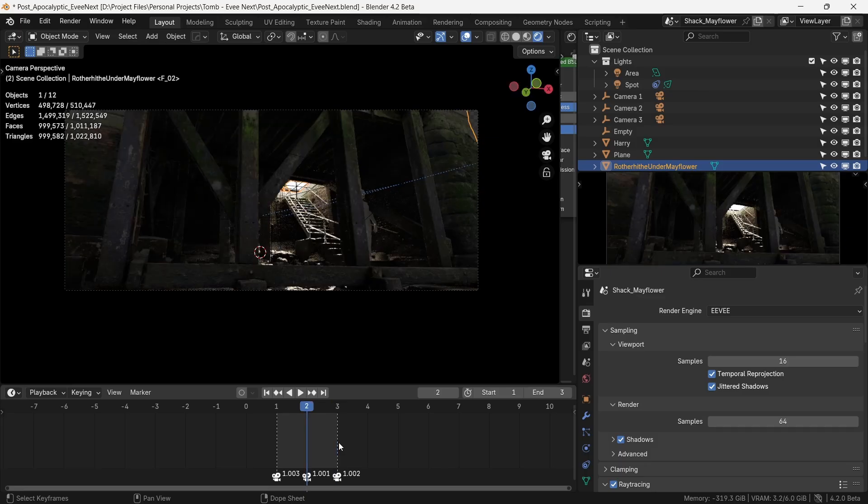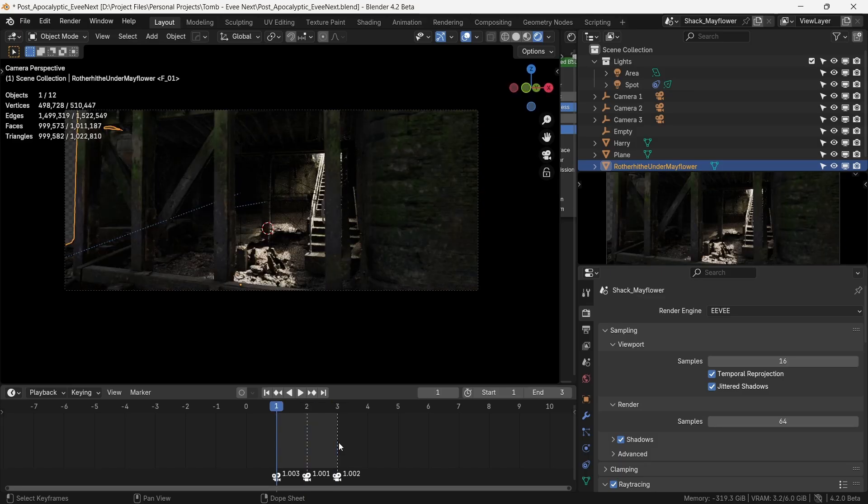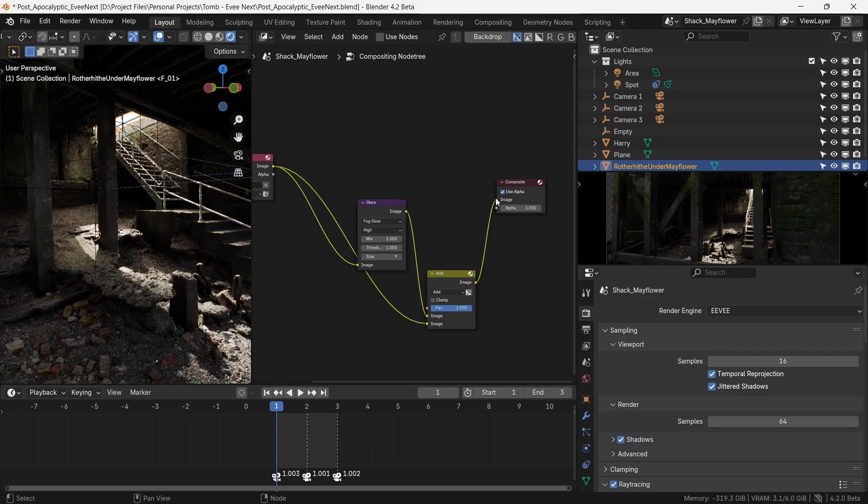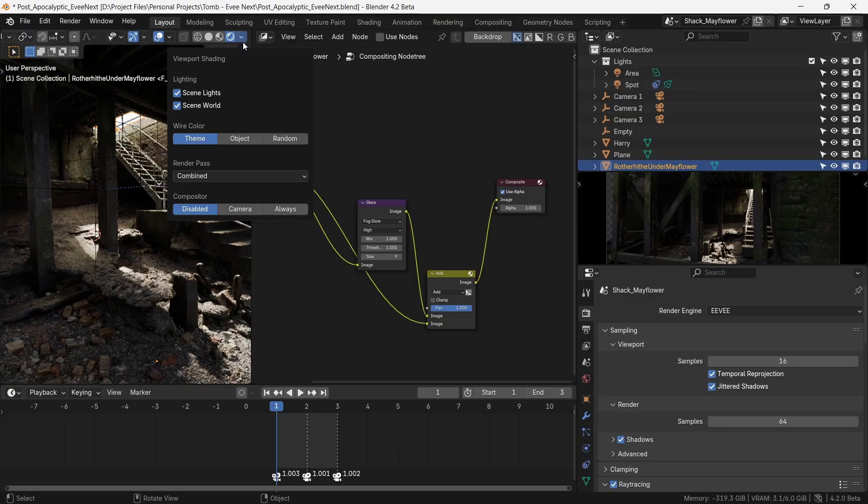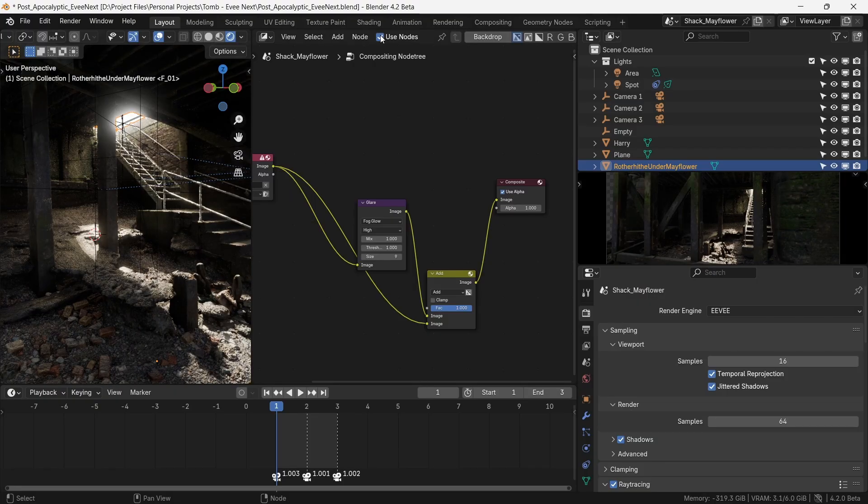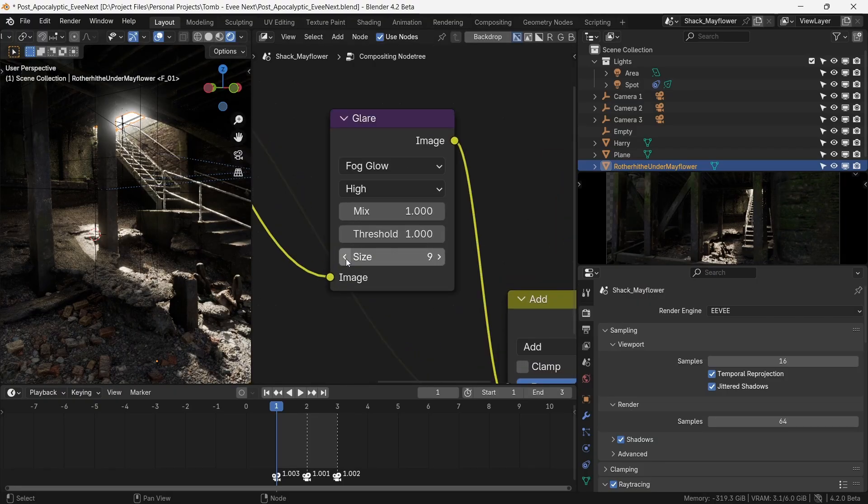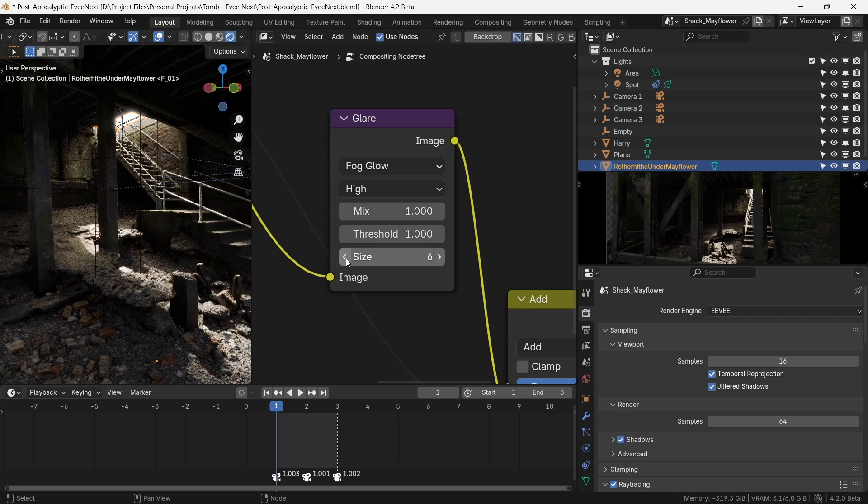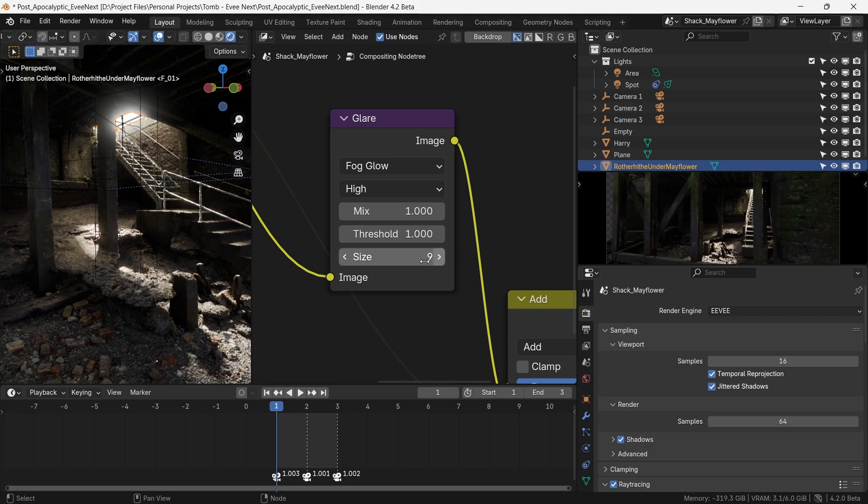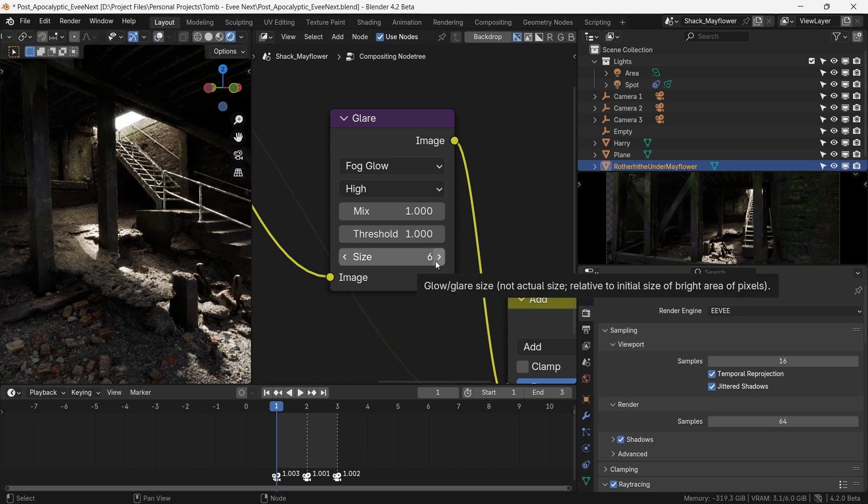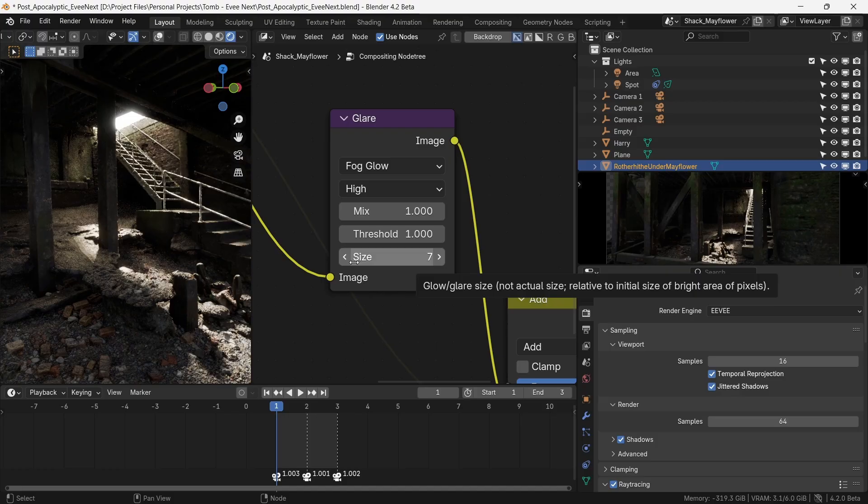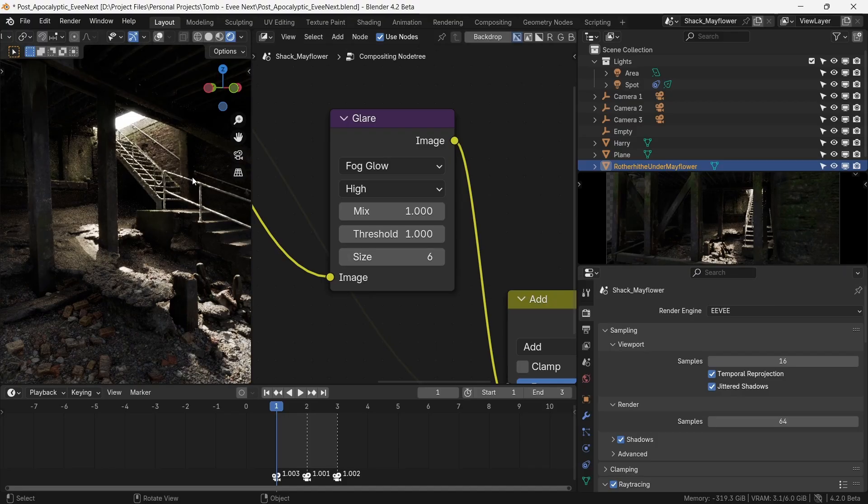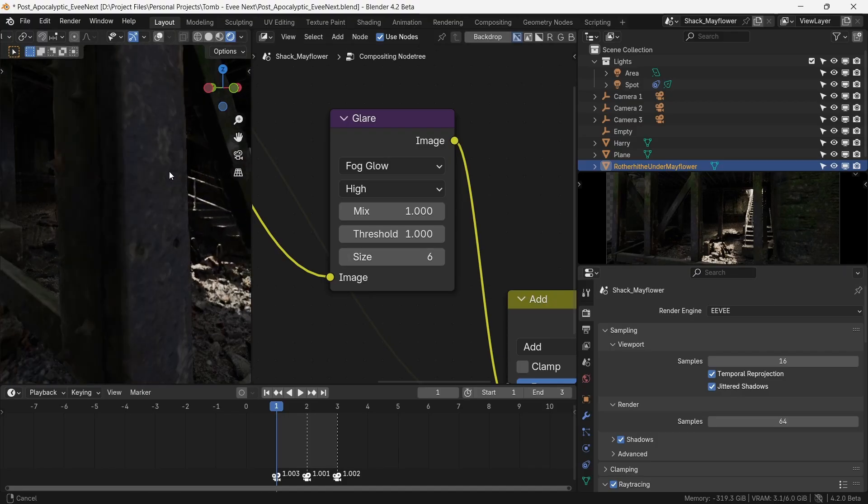This gives us good situational awareness of what's happening in the environment in terms of lighting. In EEVEE Next, bloom has been excused in the favor of real-time compositor where glare node now has a bloom setting. We'll use fog glow setting with the real-time compositor turned on. We'll set the size to six. Subtlety is the name of the game.